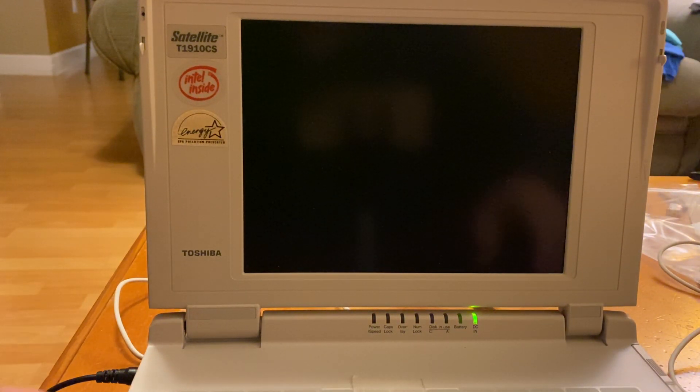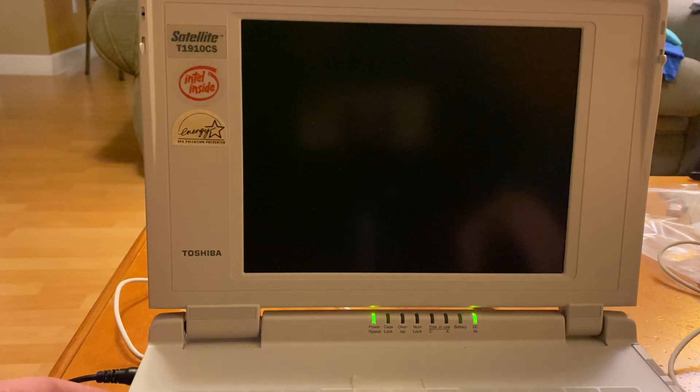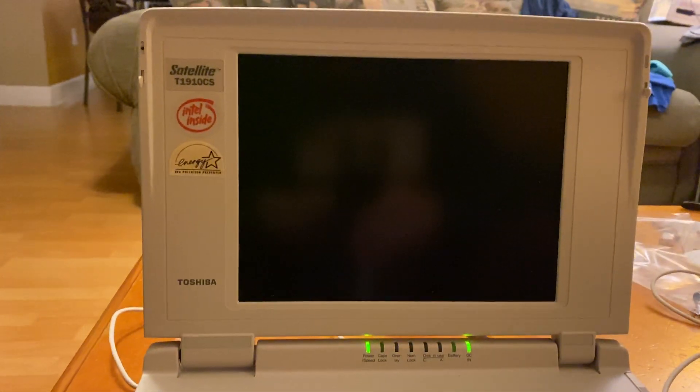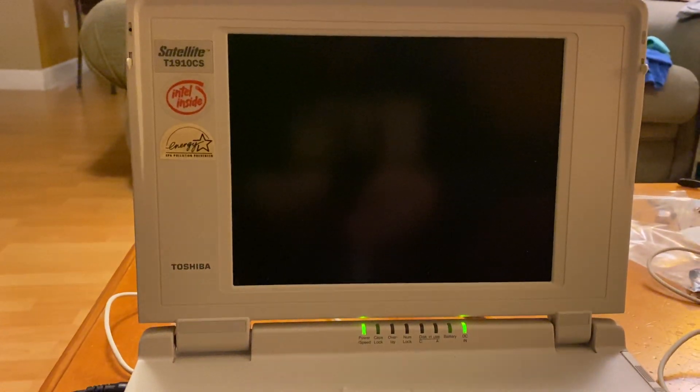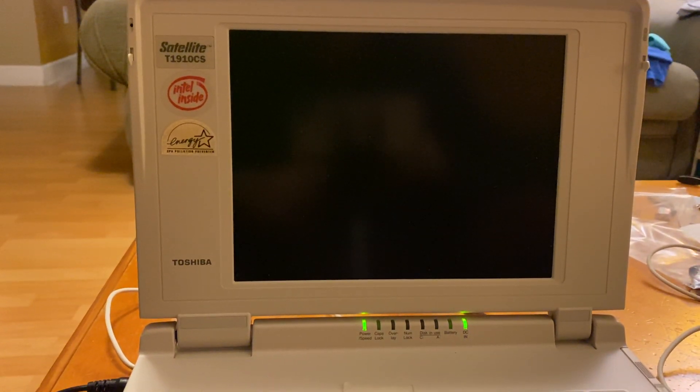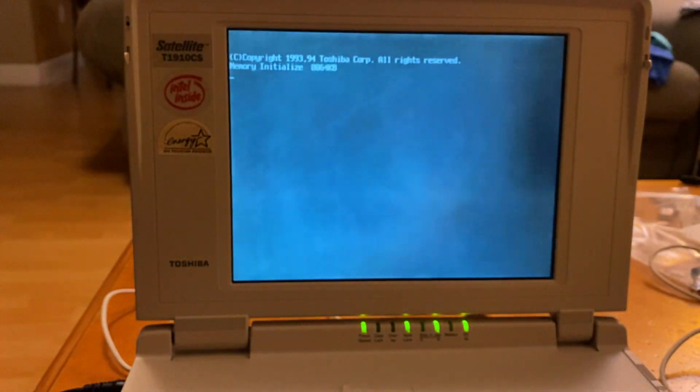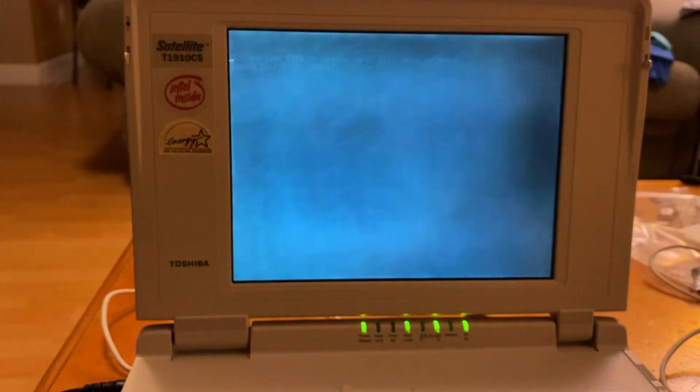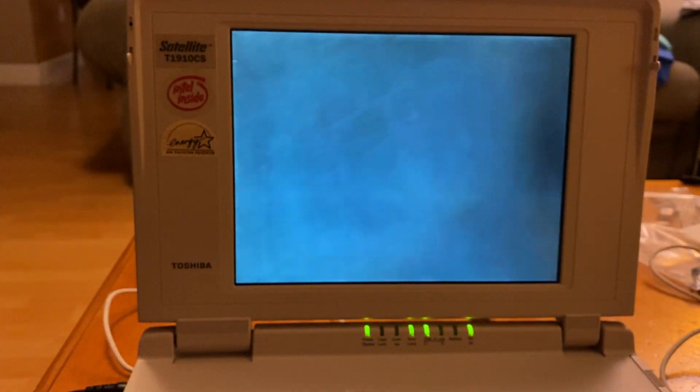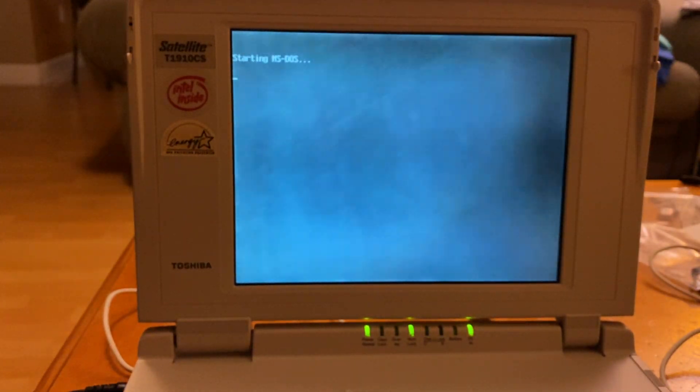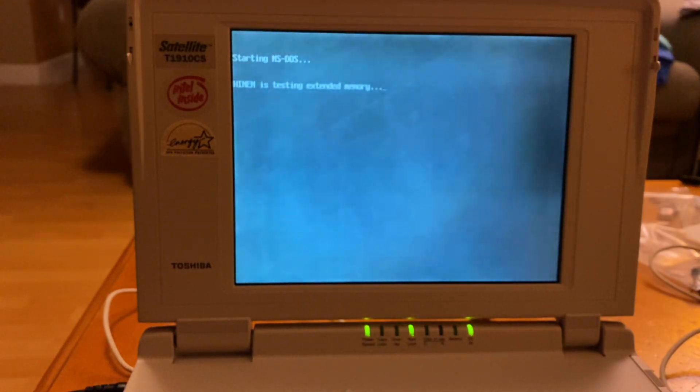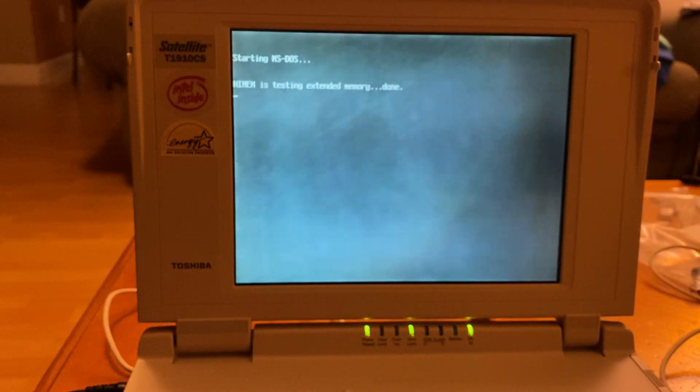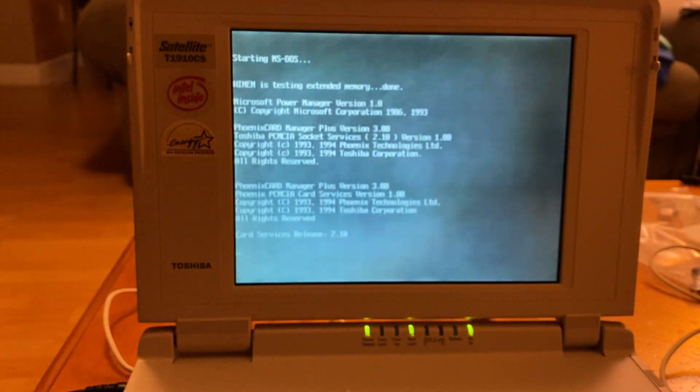Looks in pretty decent condition. Yeah, and the display is that shitty. Hey, starting MS-DOS. Okay. Hi-mem. So it's got extended memory. Cool.